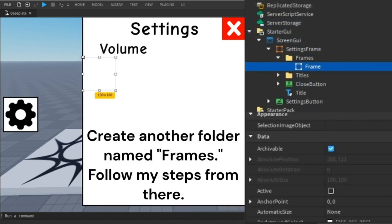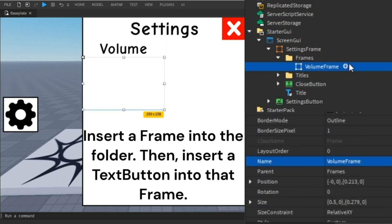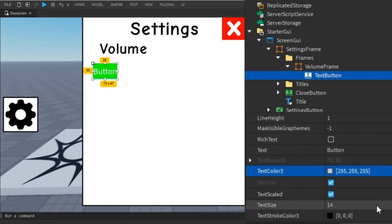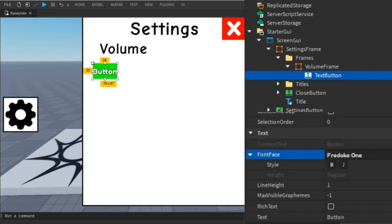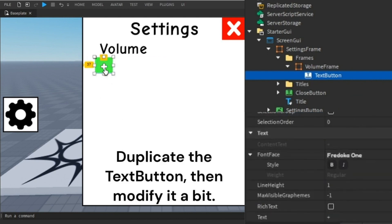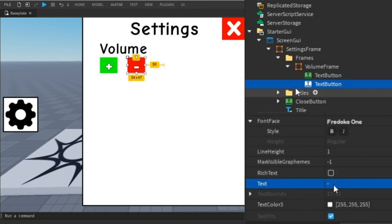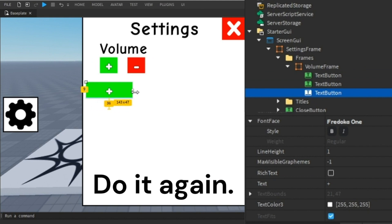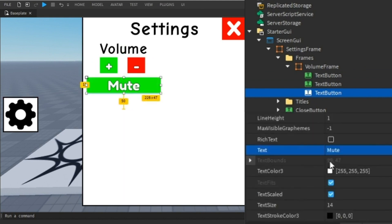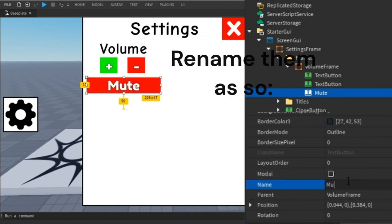Create another folder named "frames" and follow my steps from there. Insert a frame into the folder, then insert a text button into that frame. Duplicate the text button and modify it a bit, then do it again. Rename them as shown.